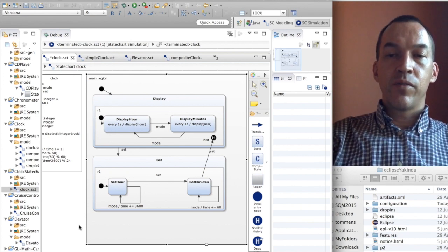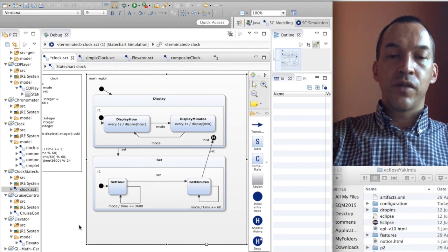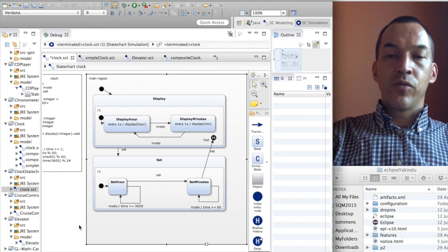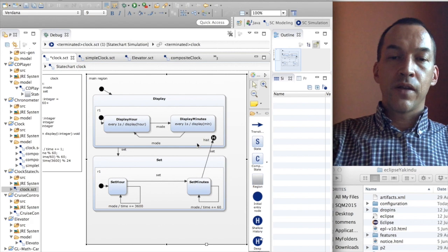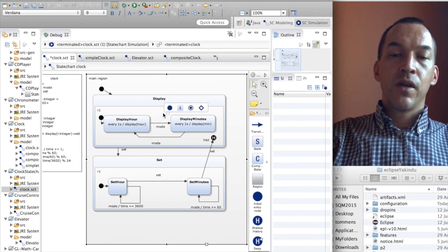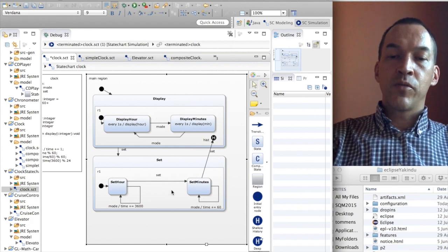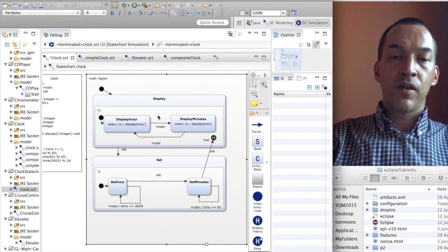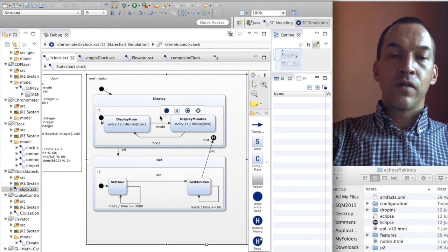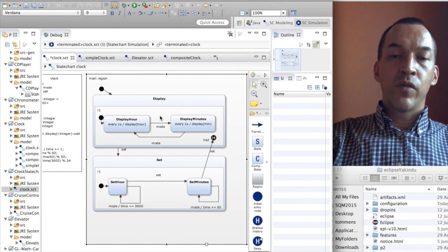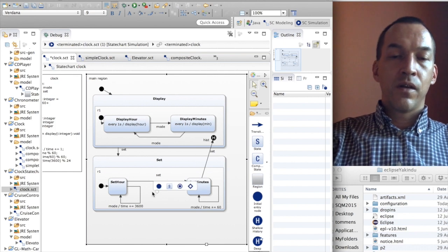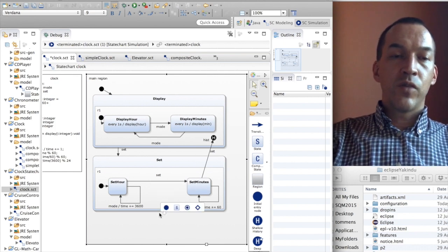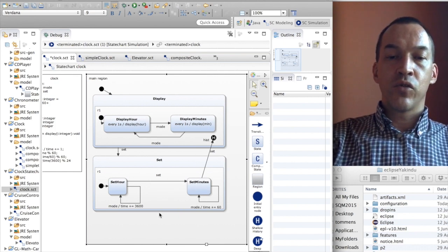This is a simple example showing the use of composite states. Now suppose we want to extend the clock example with other types of display, or extend it with other types of sets like setting or displaying the seconds. We can do this locally by just making modifications inside the display state or locally inside the set state. This makes things easier and more modular.